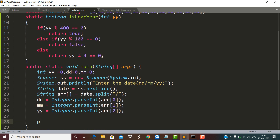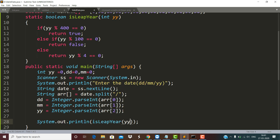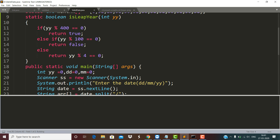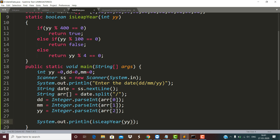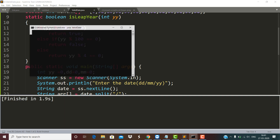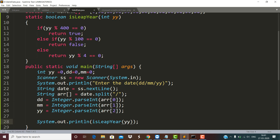Here I want to test this by calling the isLeapYear function and passing in the YY value. I am passing 12/12/2009 — 2009 is not a leap year, so this function returns false. Then I am checking another value: 12/12/2008 — 2008 is a leap year, so the function returns true. The function is working correctly.